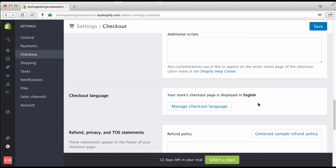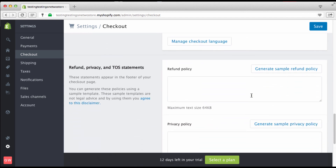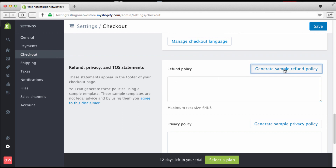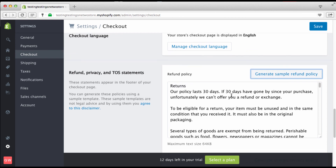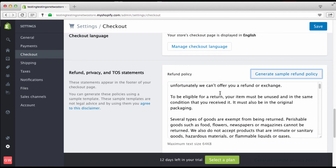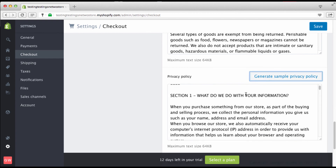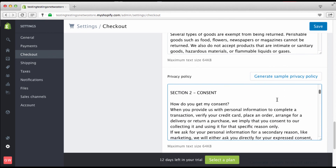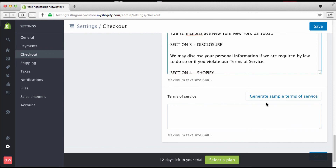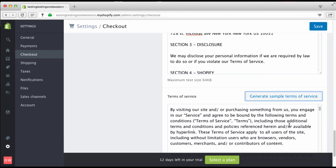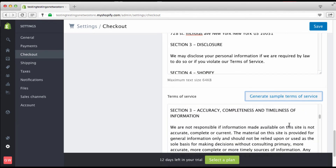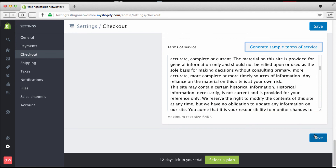For checkout language, if you're doing stuff in another language, go here and change it — it defaults to English. Down here is your refund policy: just click to automatically generate one, read through it, make sure you like it, and it's done. Same for privacy policy — automatically generate it, read it, make any changes you want. Terms of service: same thing — it automatically generates and saves you a lot of time. Then just click Save.